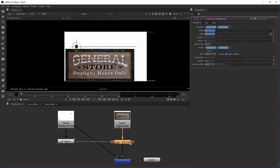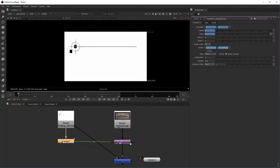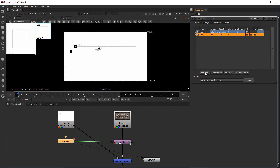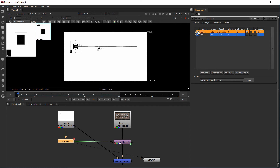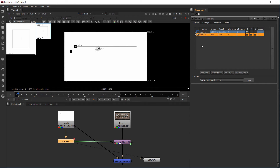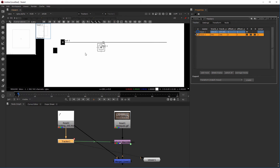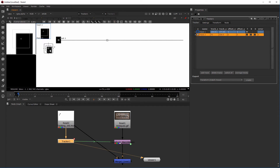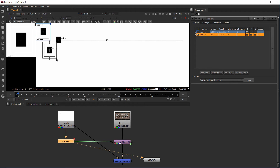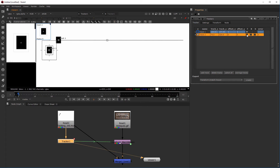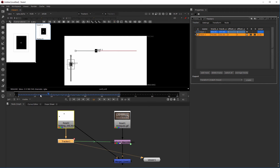I'll come back to the tracker view and add a second tracker. Notice the E for Evaluate checkbox — if that's on it will retrack the footage during playback, which causes issues, so turn that off. Here's track two. I'll place it on the second element and track forward. It tracked forward successfully.